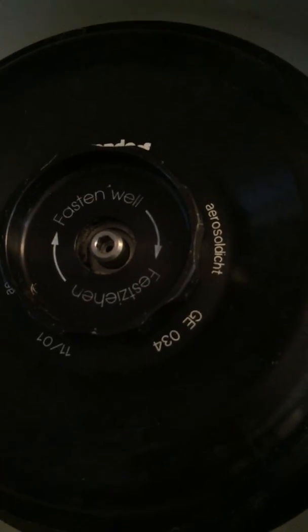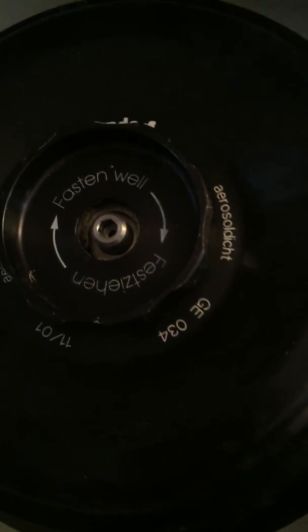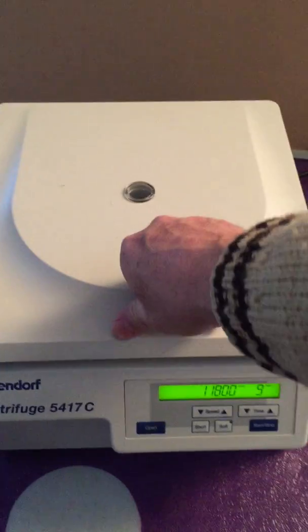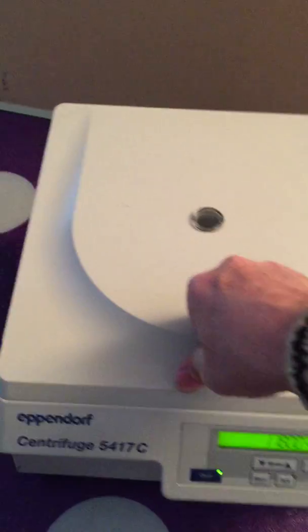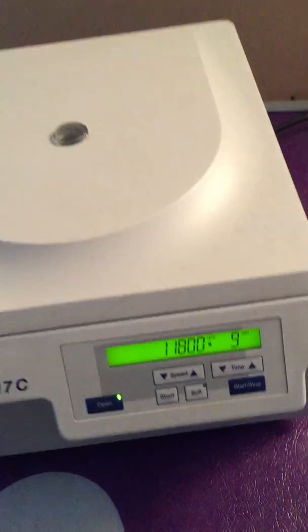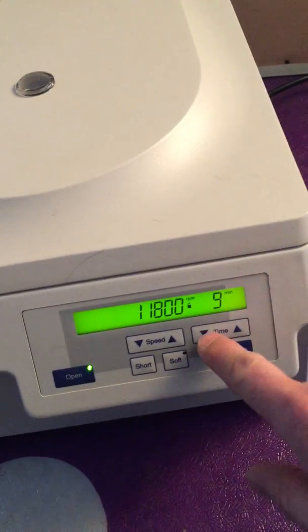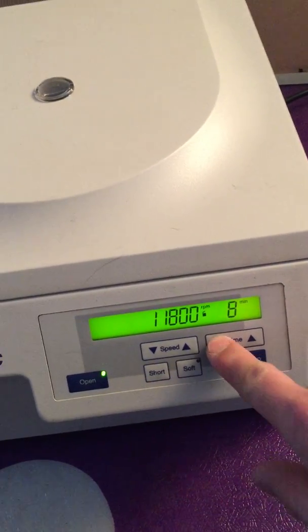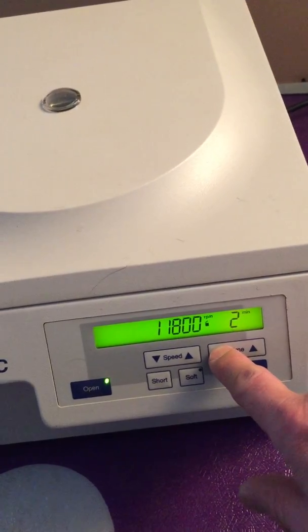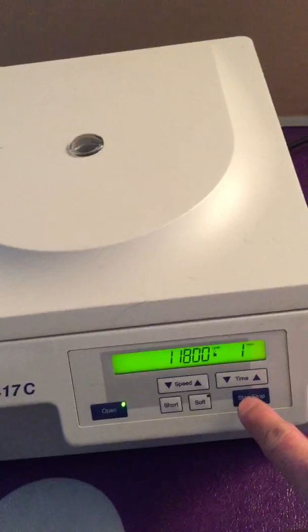It's got a G034 rotor. Let's close the lid now and then let's change the time. Let's go for a quick run.